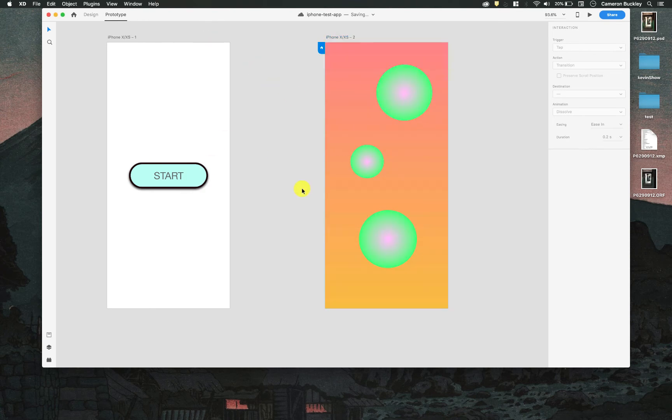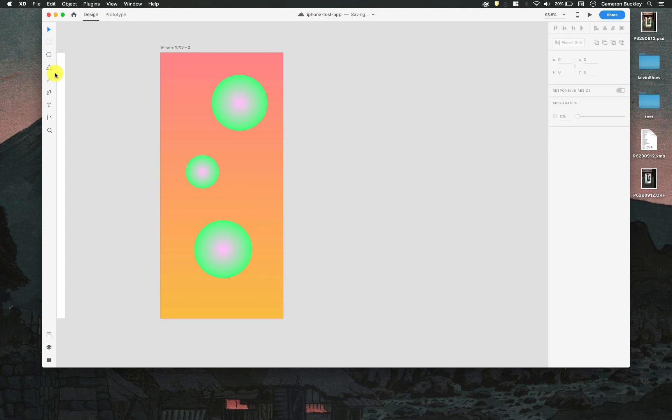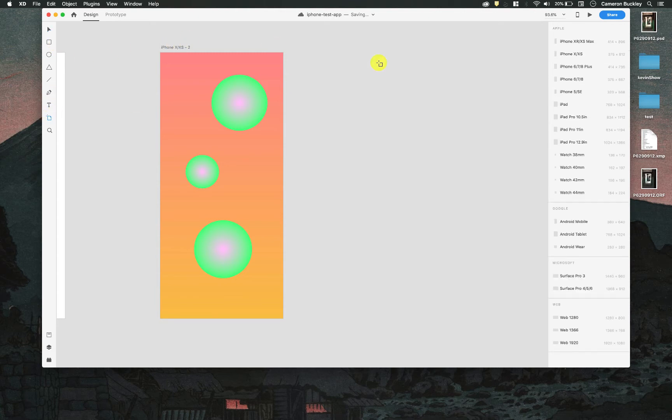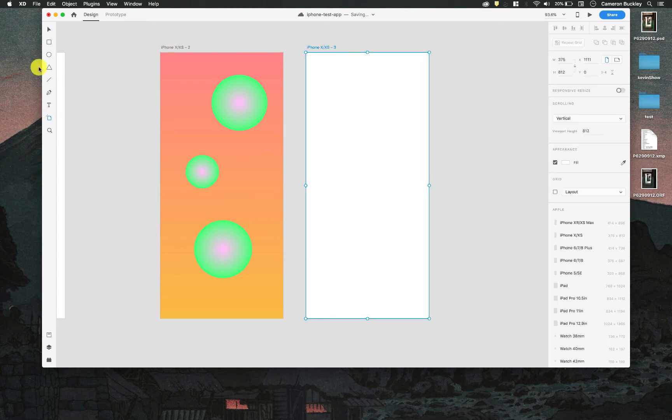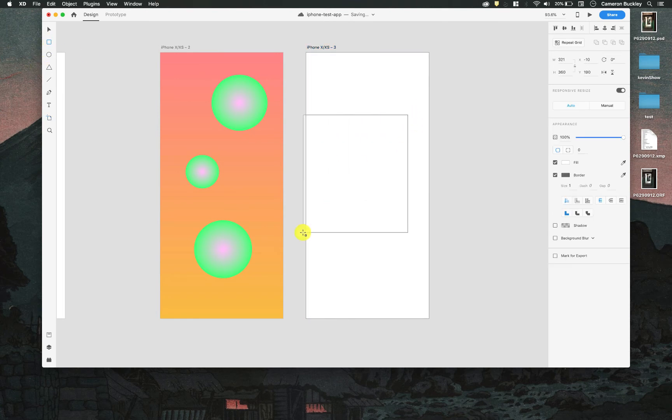There's some really cool functionality like with overlays and things like that. I'll just really quickly make an overlay. So I'm going to make a new artboard. We'll just do another iPhone artboard and I'm just going to make a quick little alert.